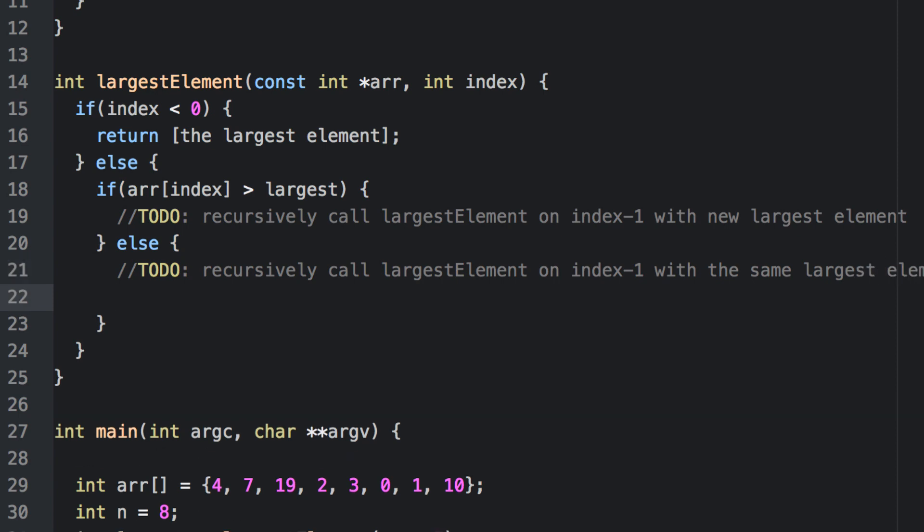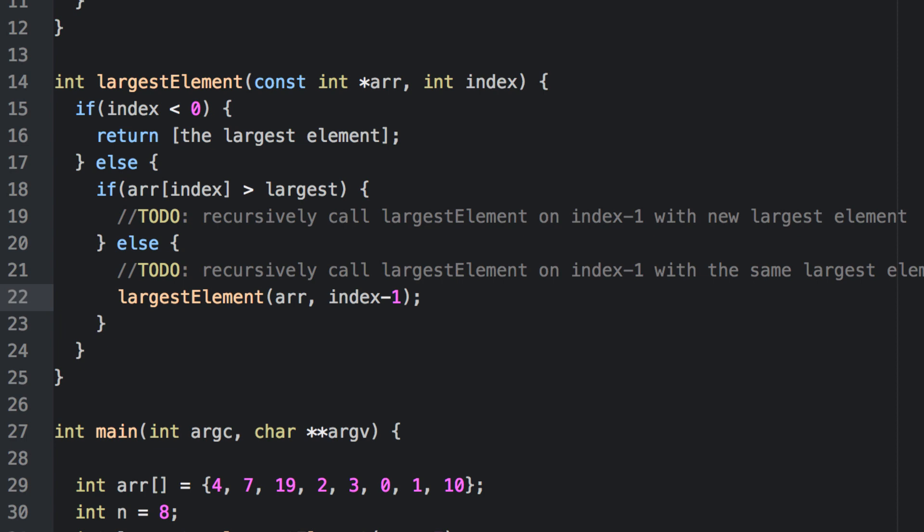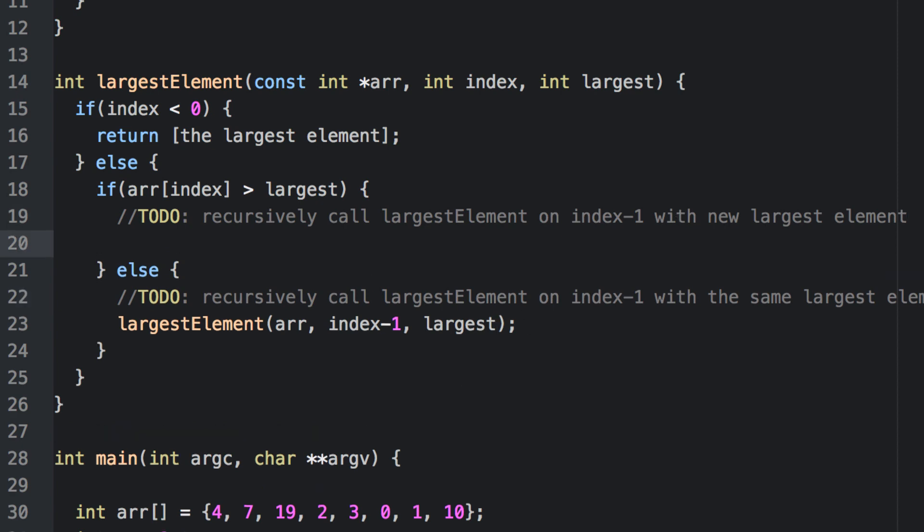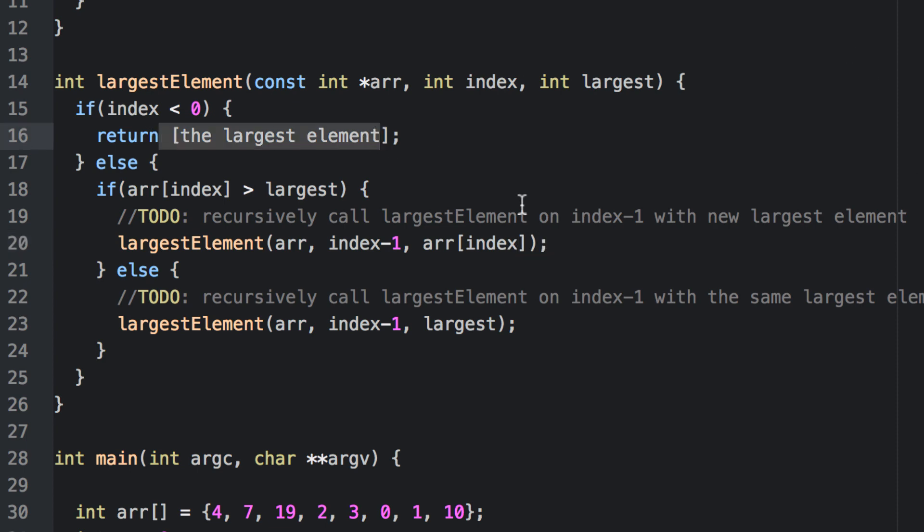We should be able to do the second one easily, assuming that the largest element is stored in a variable called largest. How do we communicate that variable to the function, though? Let's go ahead and add one more parameter. In the second block, we simply pass it along. But in the first block, instead of passing the largest, we'll pass array of index.